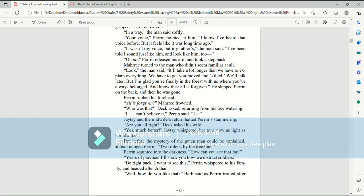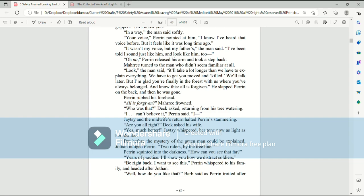Perrin rubbed his forehead. All is forgiven? Mari frowned. Who was that? Deck asked, returning from his tree watering. I, I can't believe it, Perrin said. Jatesy and the midwife's return halted Perrin's stammering. Are you all right? Deck asked his wife. Yes, much better, Jatesy whispered. Her tone now is light as her bladder. But before the mystery of the green man could be explained, Jotha nudged Perrin. Two riders down by the tree line.